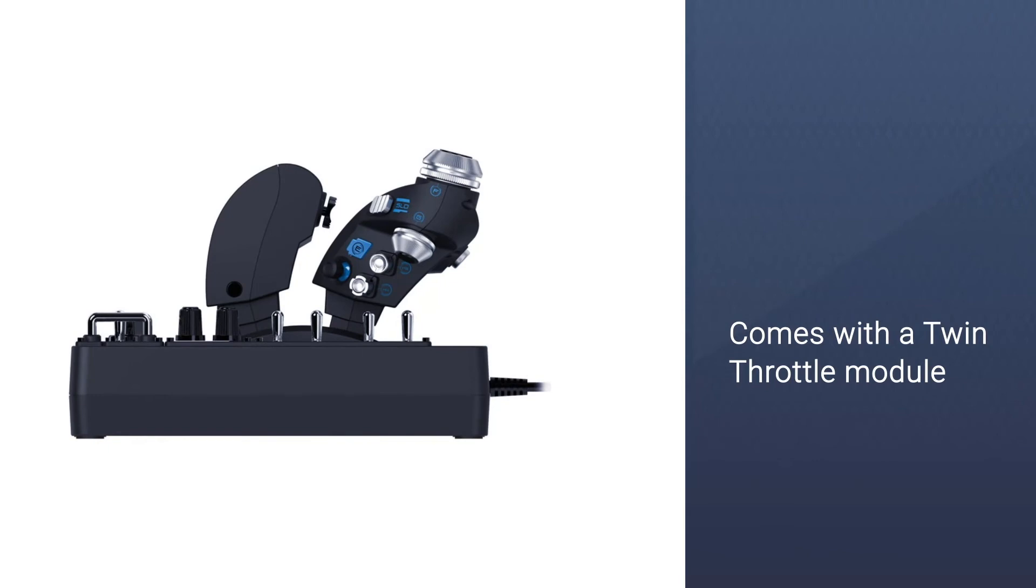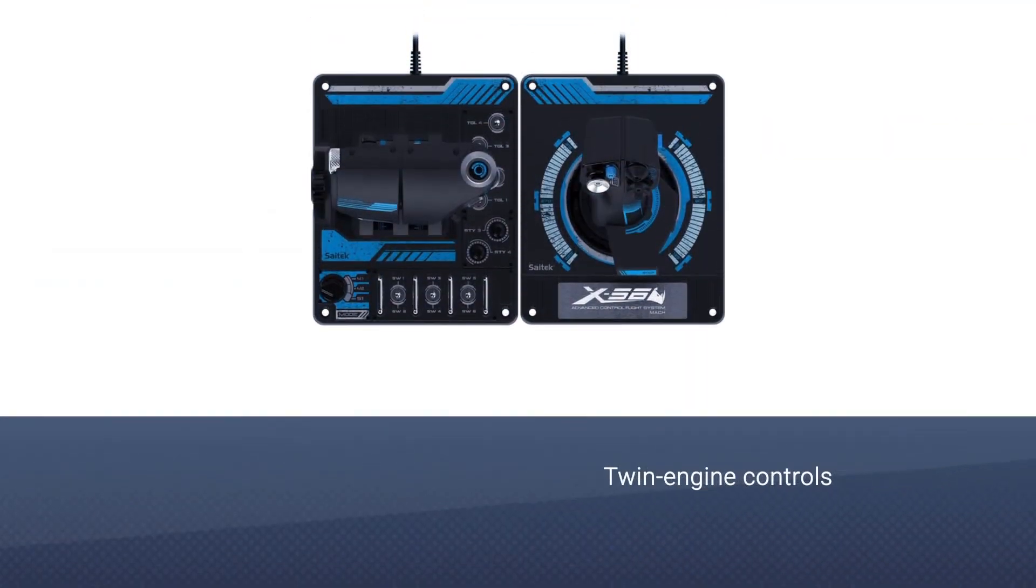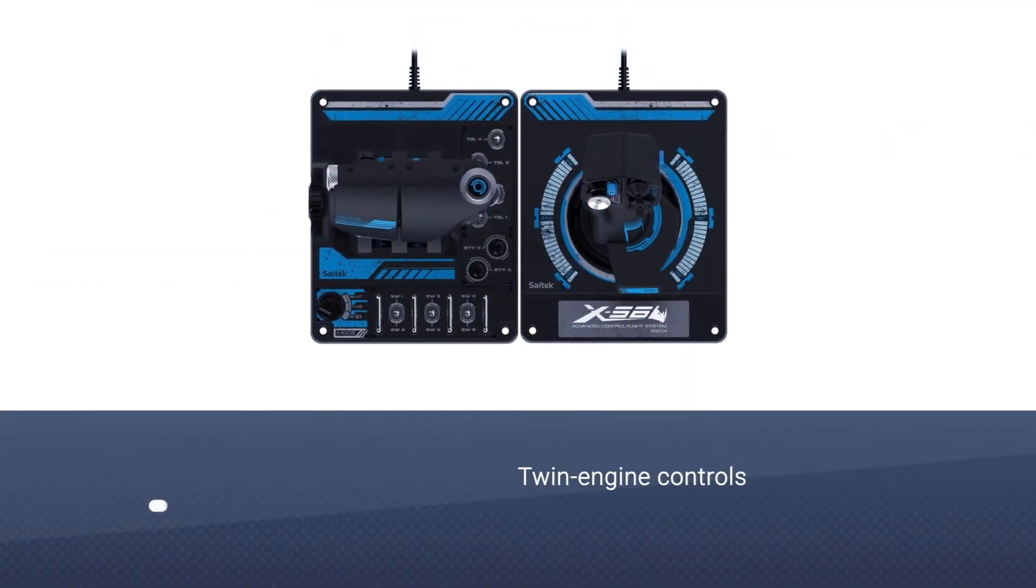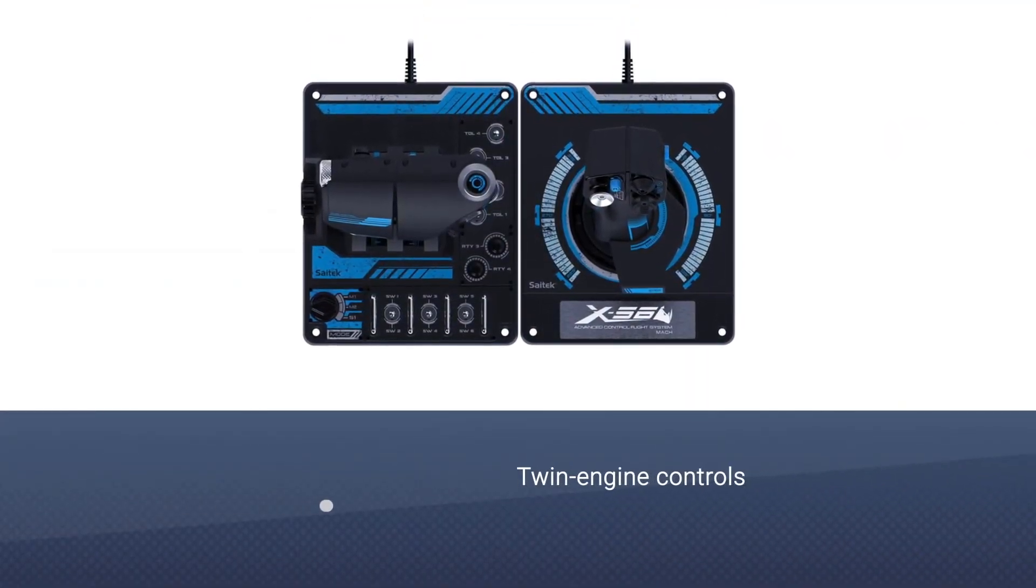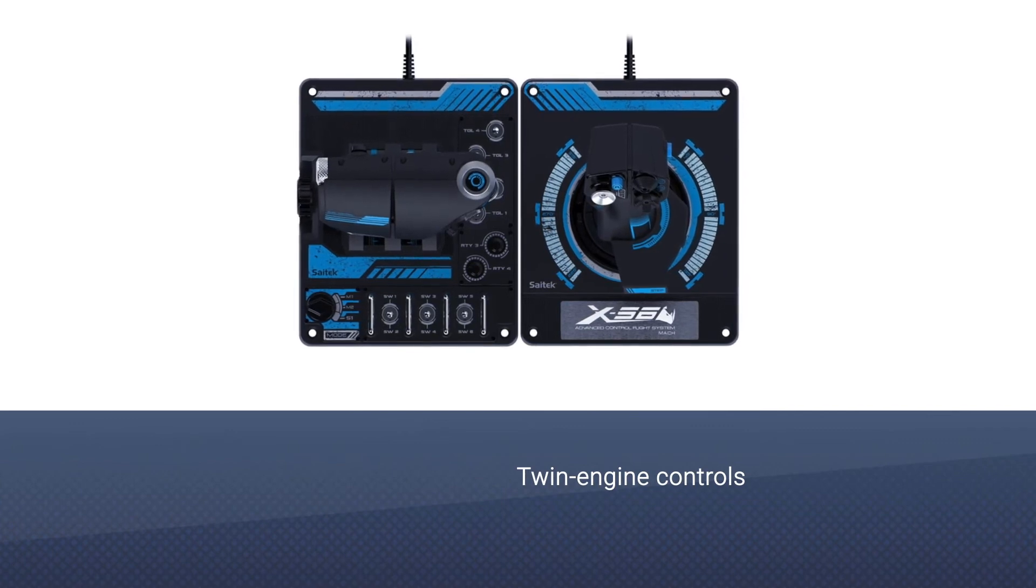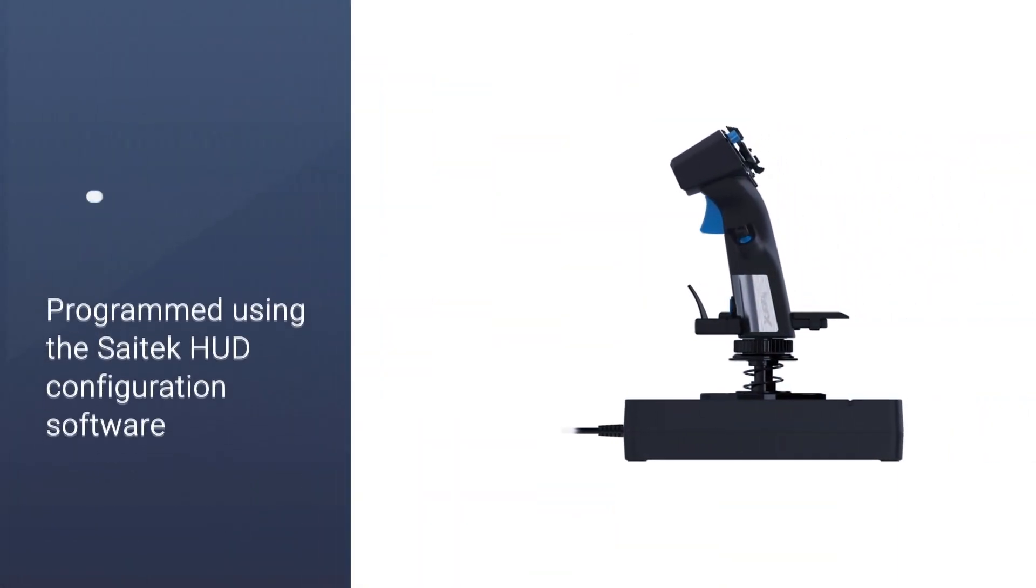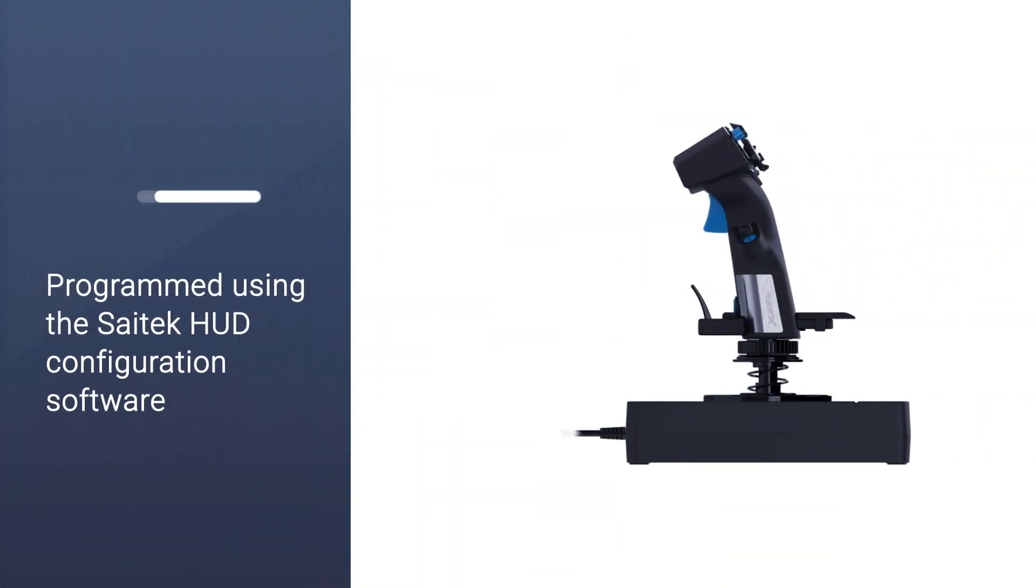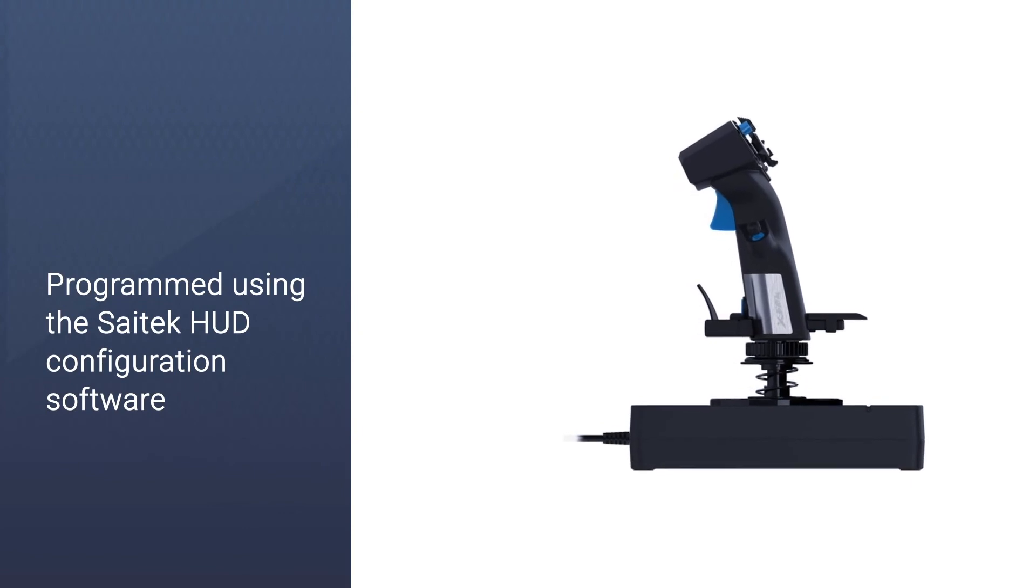The X56 Rhino also comes with a twin throttle module. This is excellent for flight simulators with twin engine controls as it allows you to vary the throttle between the two engines.